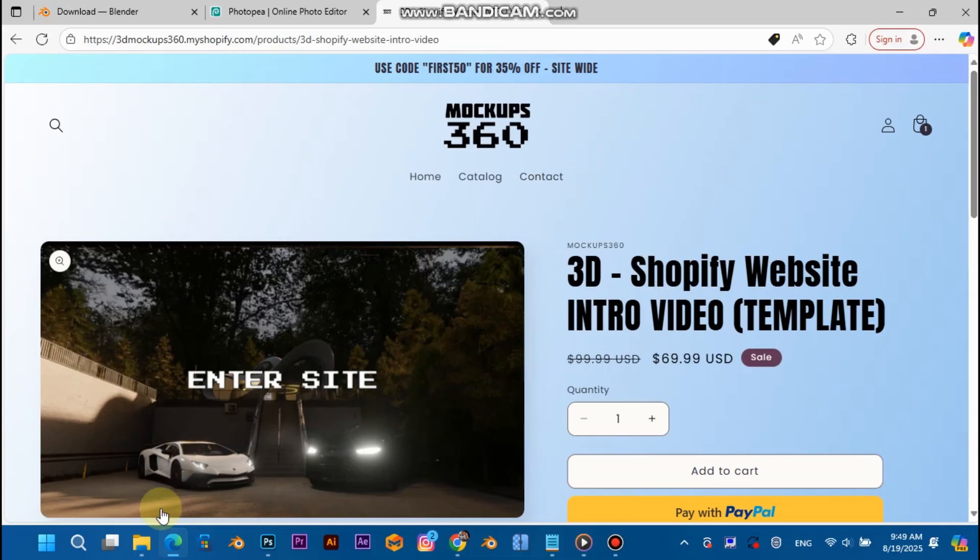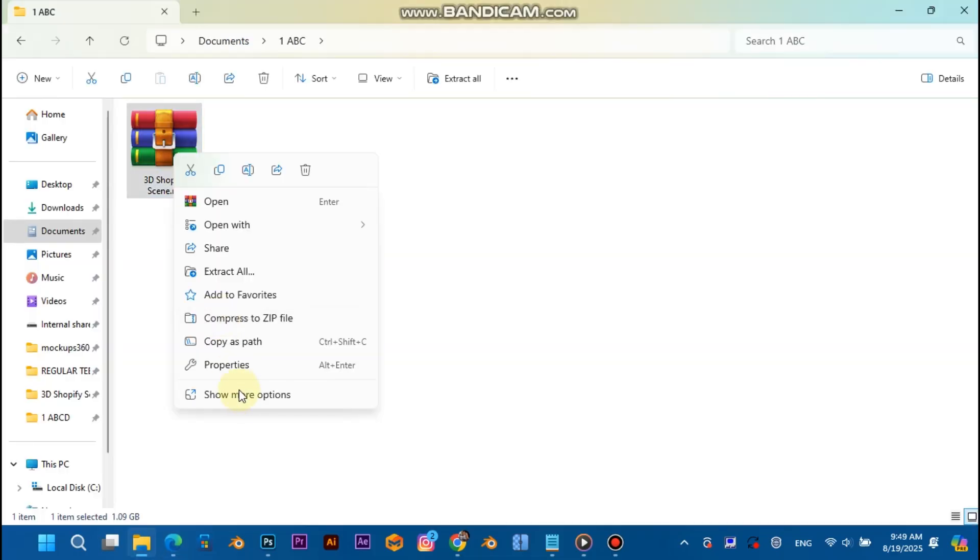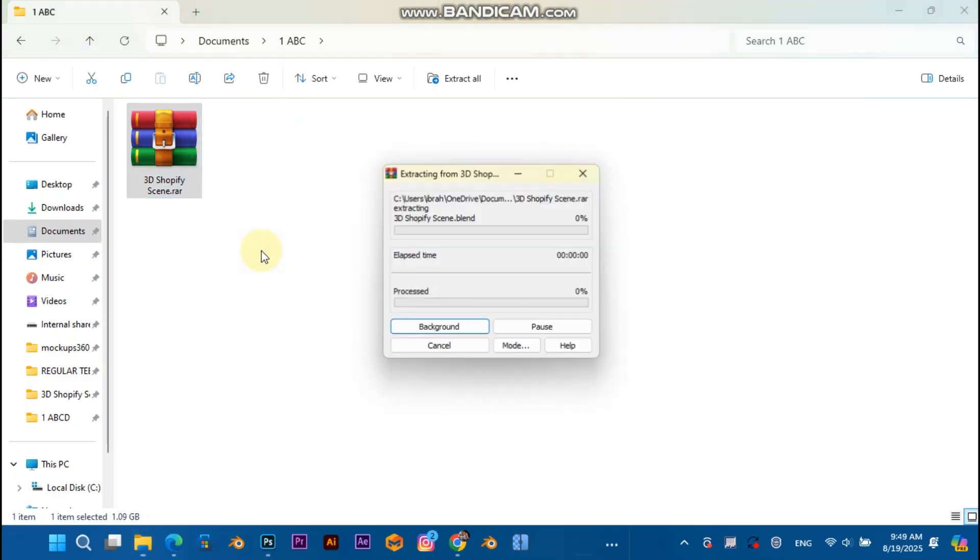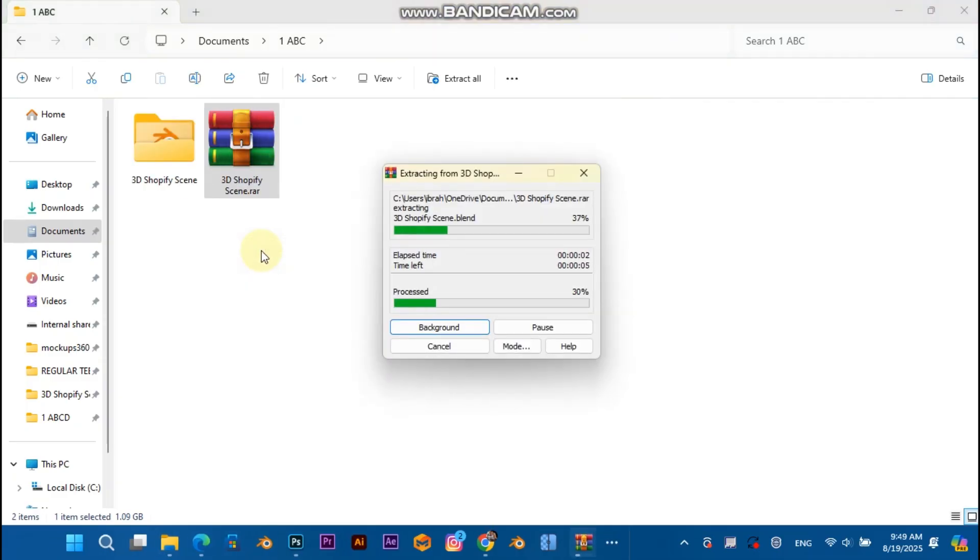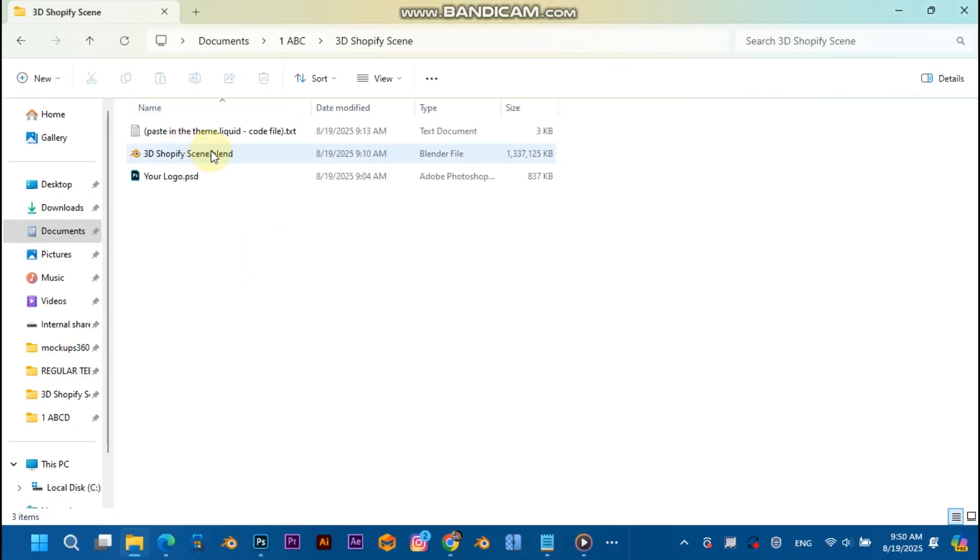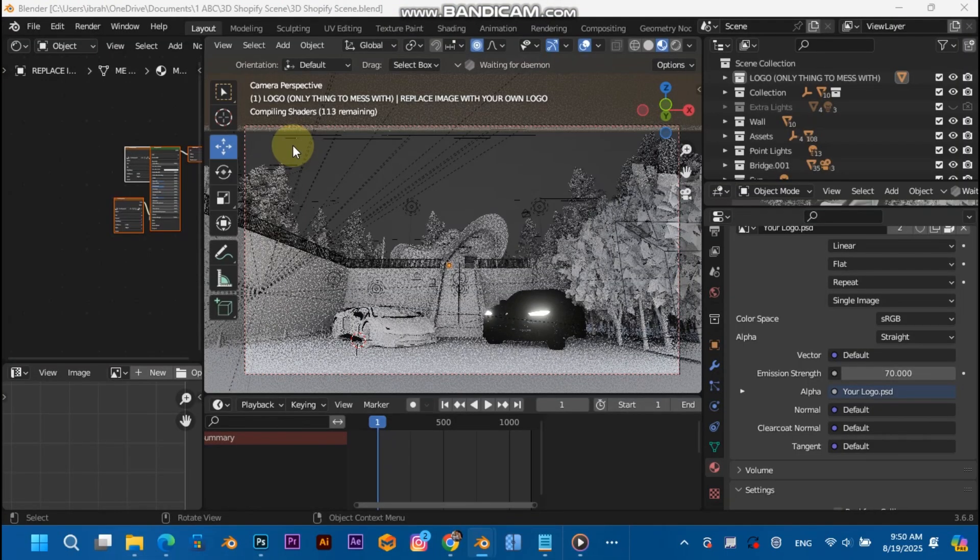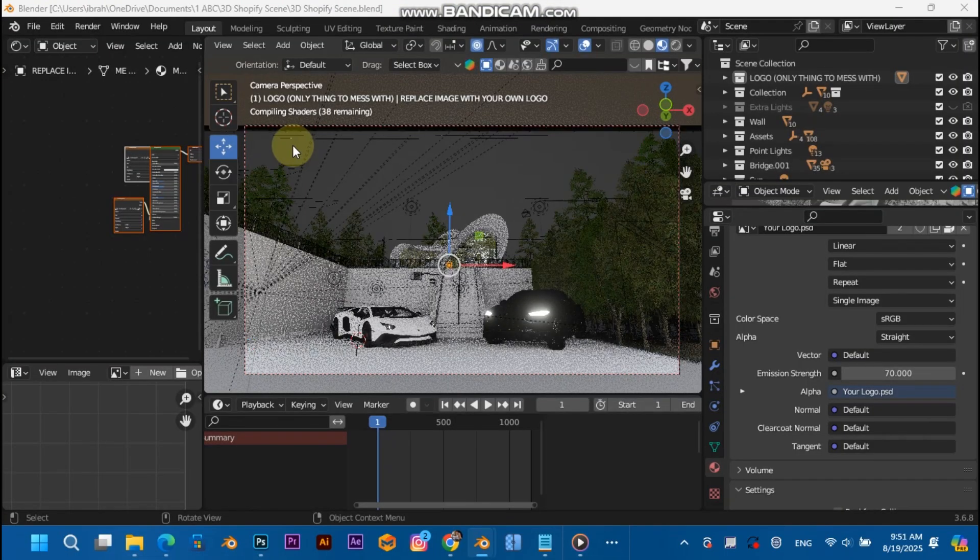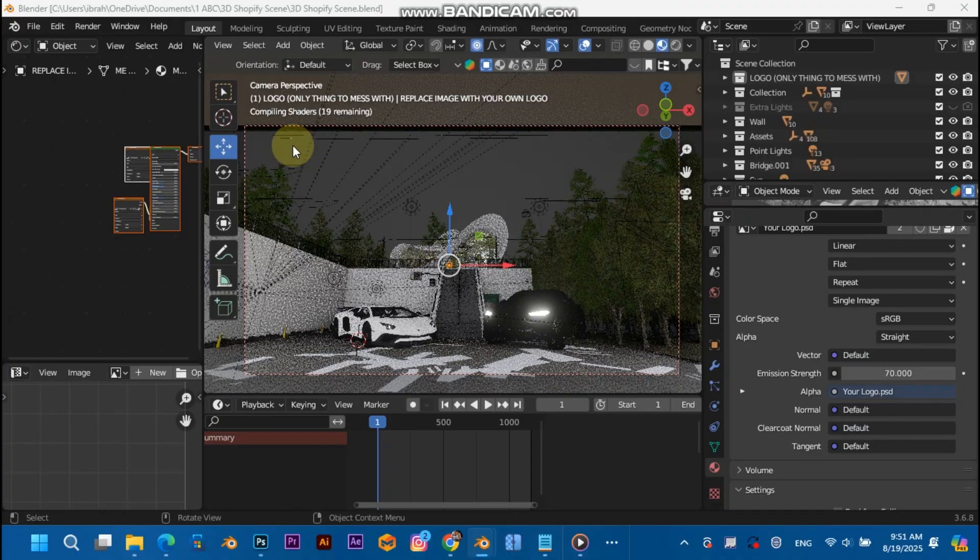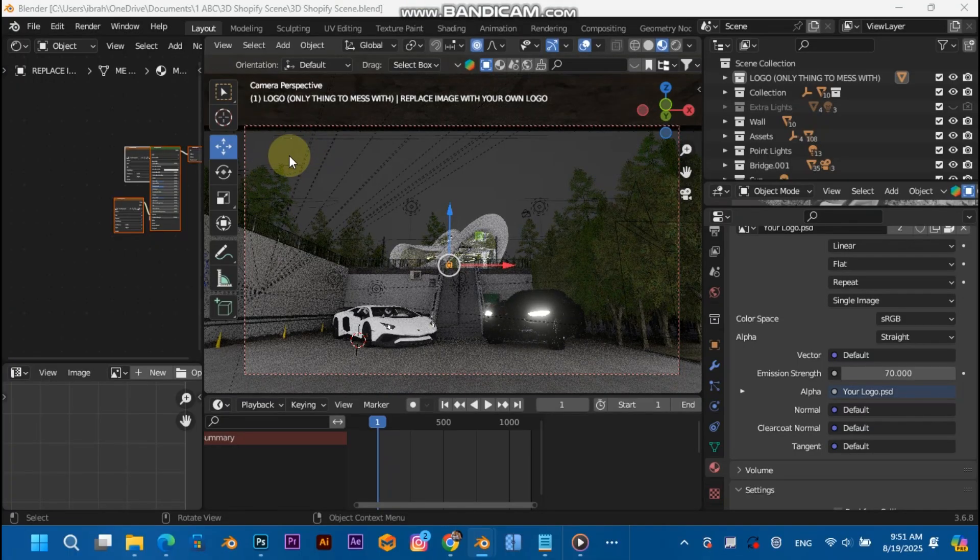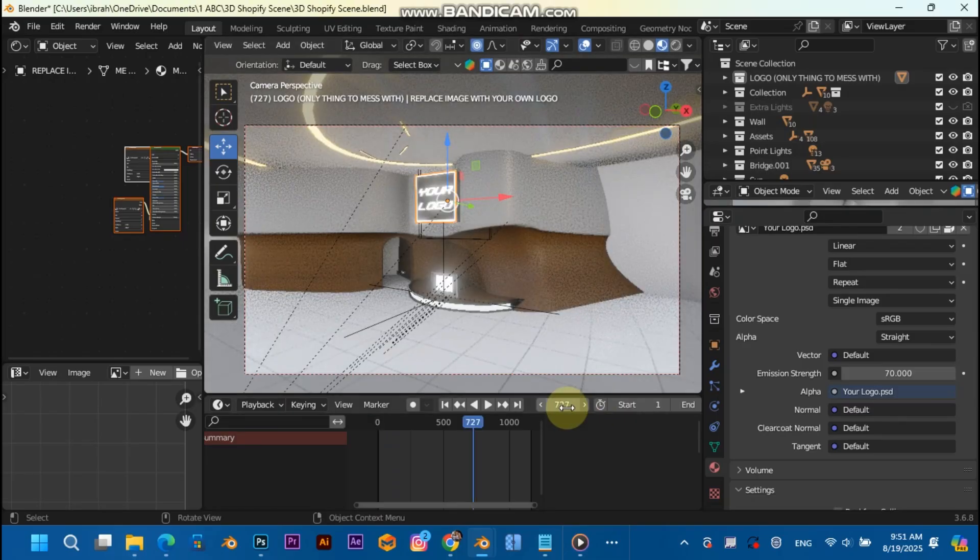Let's get started. Once you have downloaded the 3D Shopify scene, just right-click and extract, then open the blend file and wait for it to load. Once it has loaded, you're just going to go to frame 727. That's 727, and you're going to see your logo over here.